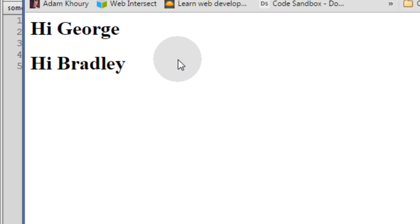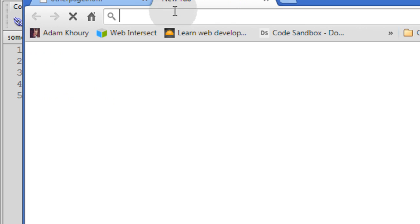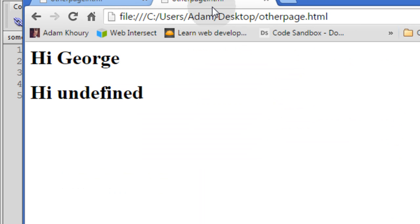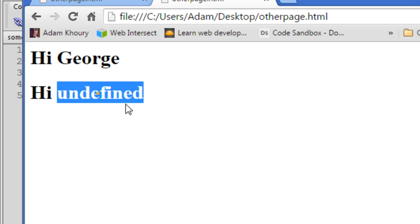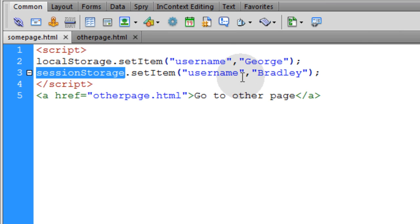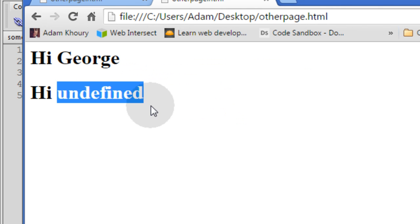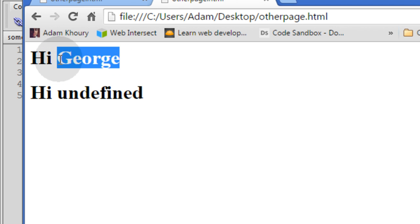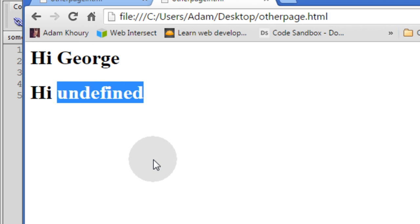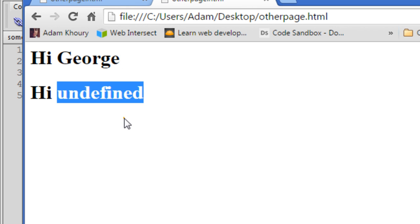That means all of the information is remembered now for all the different pages on our website. To illustrate the difference, let's take this link and open a new tab. In the new tab with the same link — see, hi George and hi undefined. The reason why this is undefined is because we're using a session storage item for that one and a local storage item for the other one. That's why this one persists and this one did not. We can refresh and it will be available all day in this tab, but it's not available in the new tab.